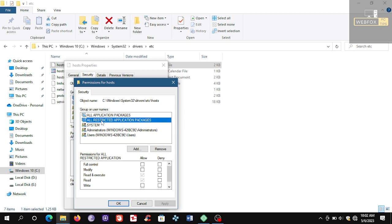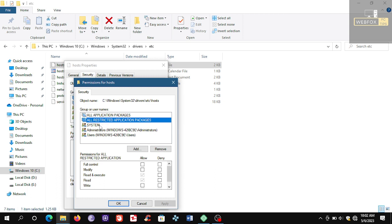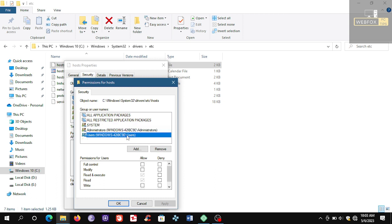And then I will show you the others too. This is like this one, and System looks like this, Administrators look like this, and Users look like this.